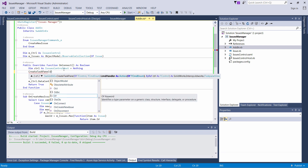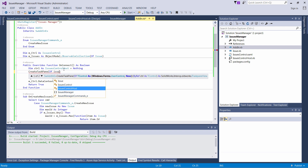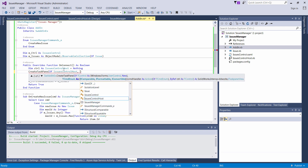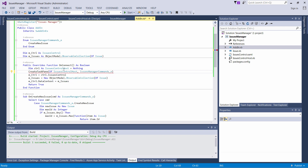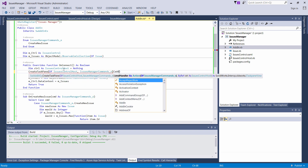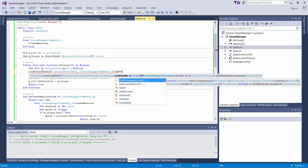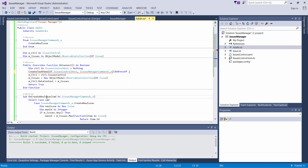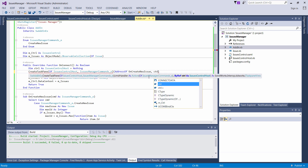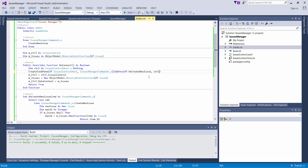As the first generic parameter I'm going to specify the type of control, and as the second one the enumeration of my commands. The final step is to specify the handler function using the AddressOf keyword — so, AddressOf OnCreateNewIssue. Let's start it now and see how it works.